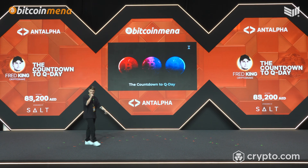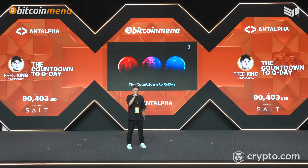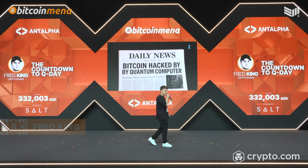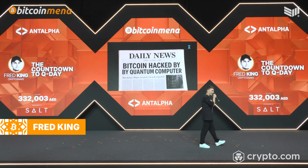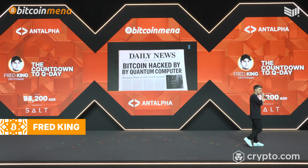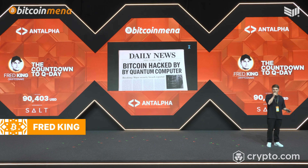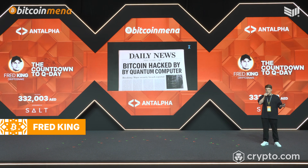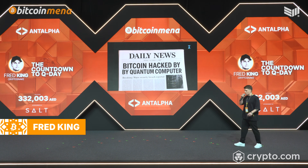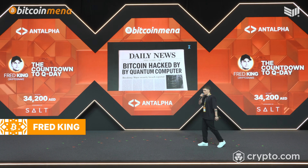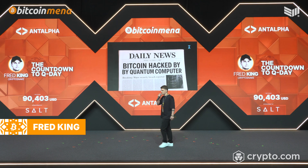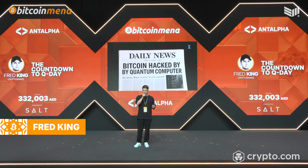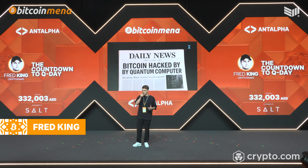Thank you so much for being here and thank you to the conference team for having me. Imagine you wake up in the morning and see this headline: Bitcoin hacked by quantum computers. You check your portfolio and realize your coins have been moved to an unknown address. Bitcoin's price is down 90 percent. All crypto exchanges are down. The community is in disbelief and fear. This is the future I pictured in my head every time I saw those loud headlines about quantum computers.